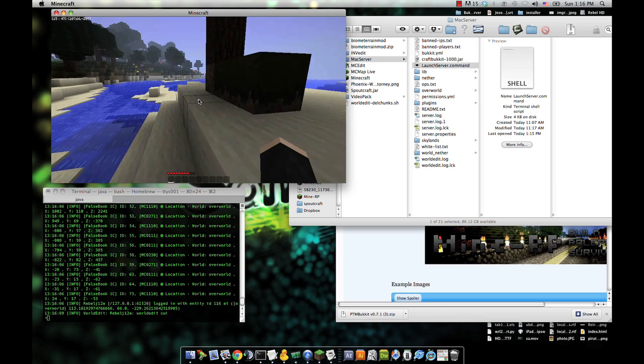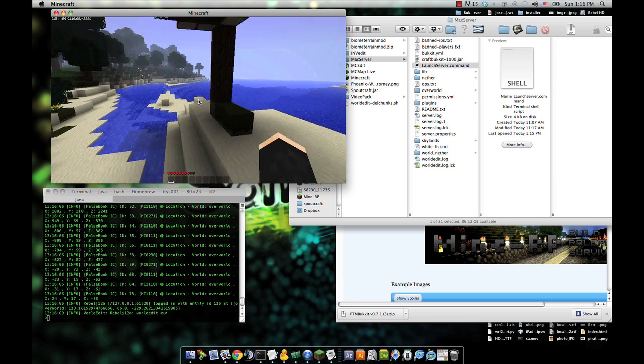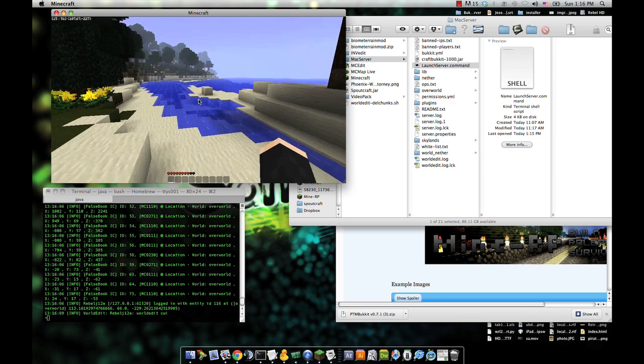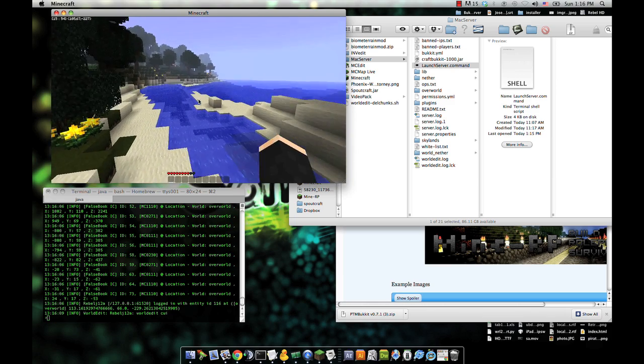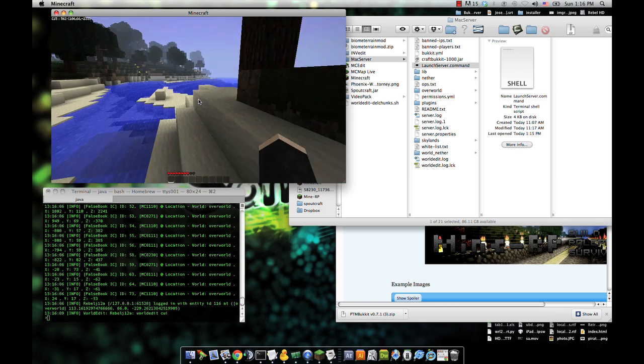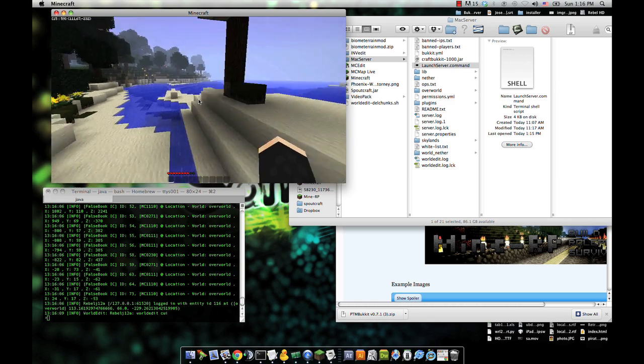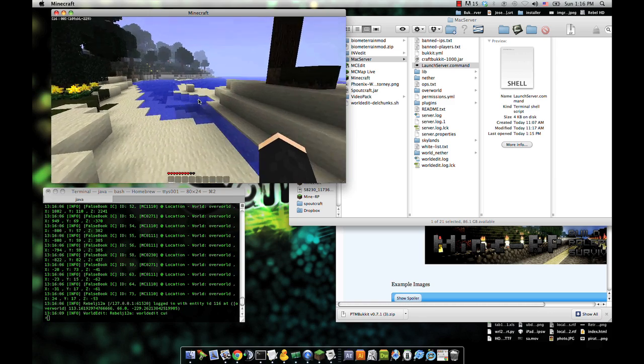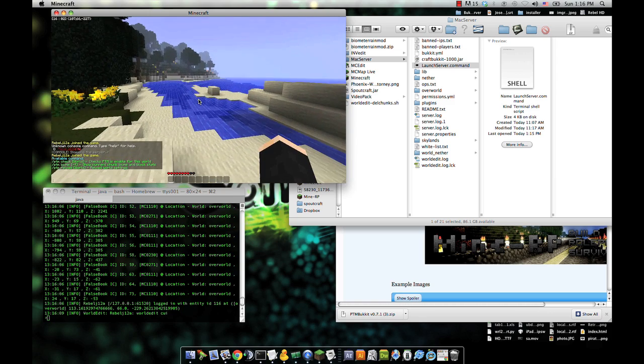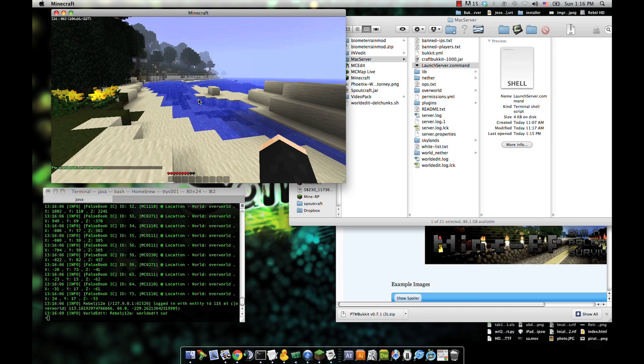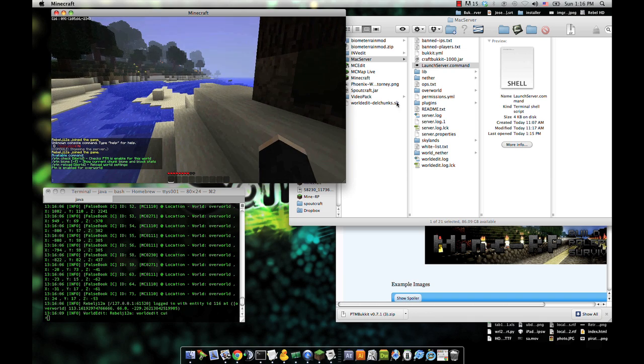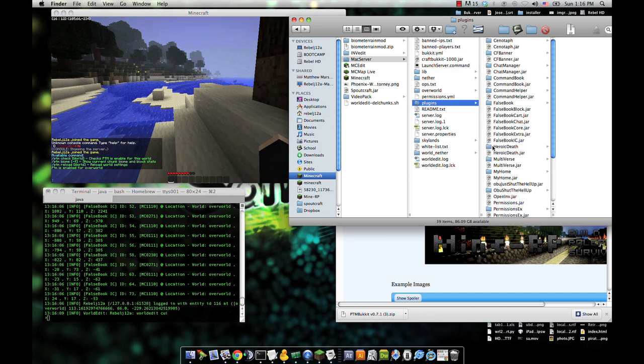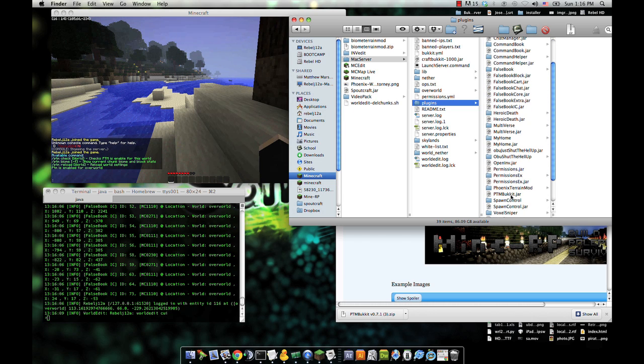I need to ignore the server. We have an affiliation with Phoenix Terrain Mod. I'm working on developing the website for Phoenix Terrain Mod, along with Kwon, who's continuing the project. Hopefully we'll get a repository up for you guys soon. Let's do a check. PTM check overworld. PTM is enabled for overworld. So let's check our plugins folder. They should have placed the default files in there.